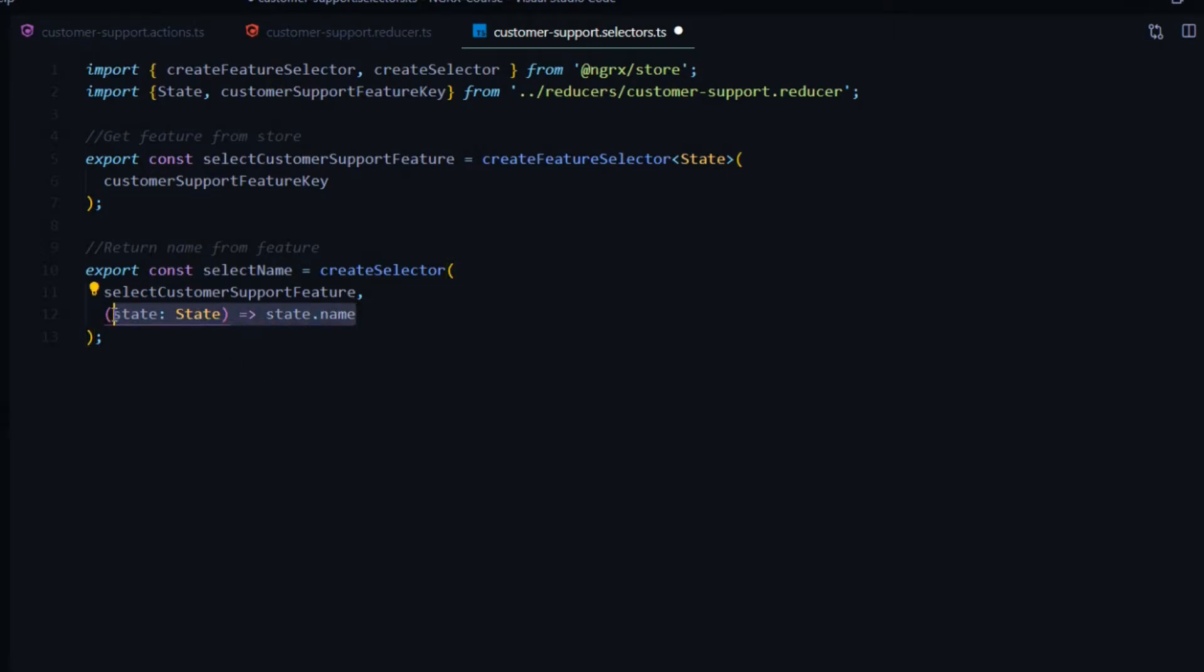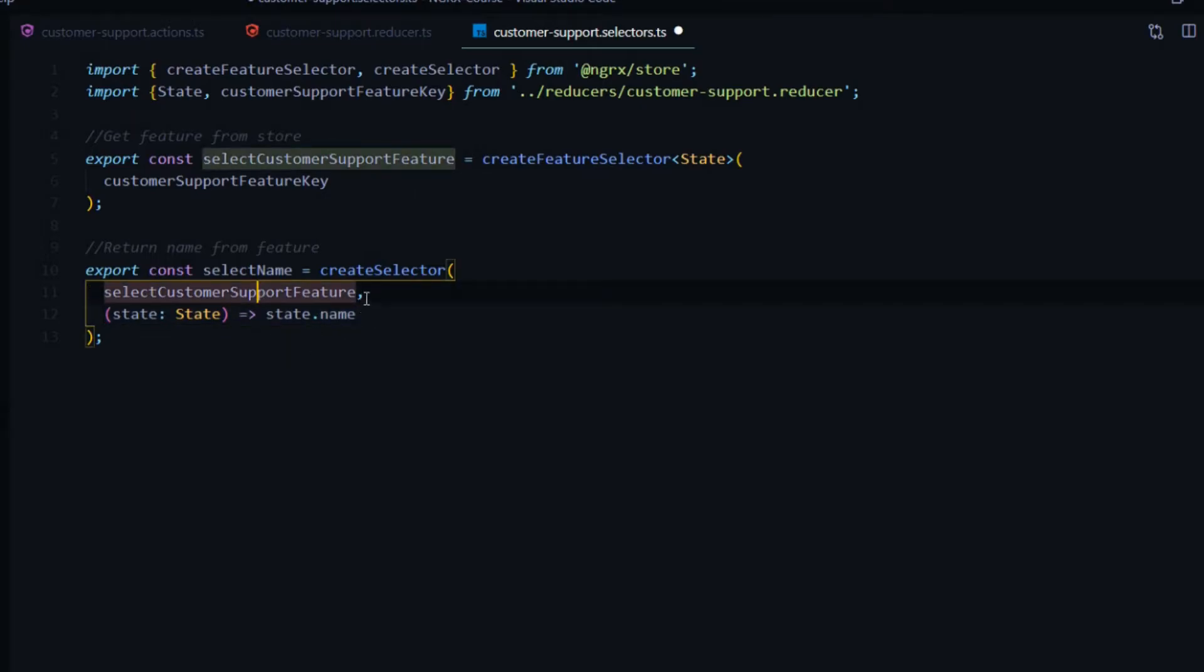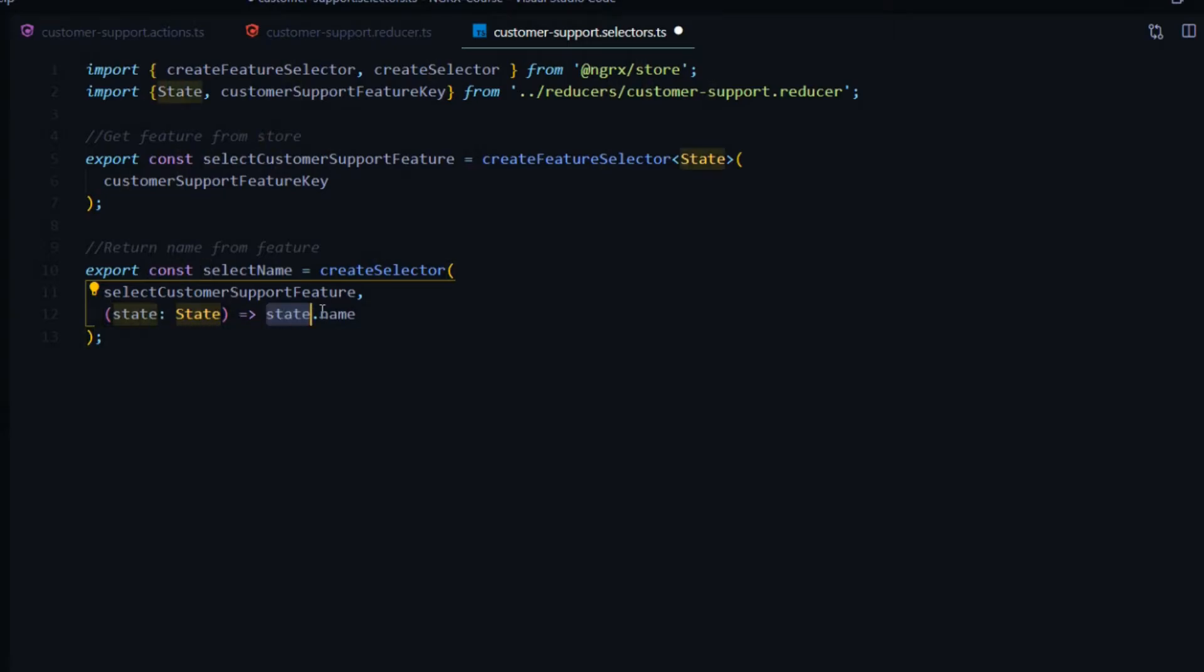The last parameter is just a basic function. I used to think when I first started doing this there was something more to this. There isn't. It's just a plain function. All your features that you're passing in up here, you want to pass into your function. Right now we're only passing in one feature, one state. All we're doing is just returning the name from that state. That's it. Whenever we call this select name, we will get back an observable of name.